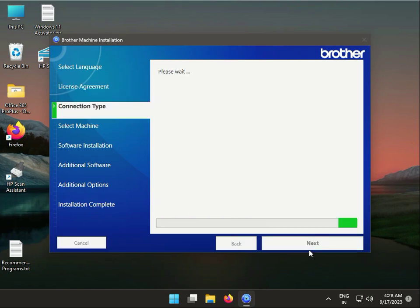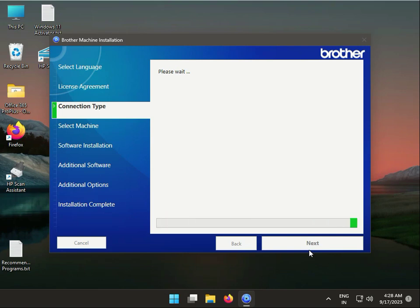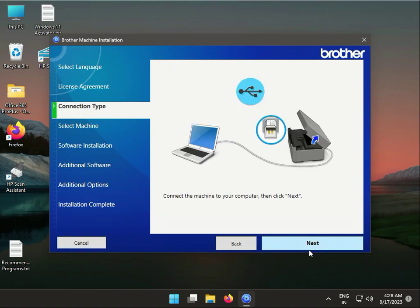Select your printer connection type. So guys, first connect your printer to your laptop or desktop, then we'll try. Okay, then click next.